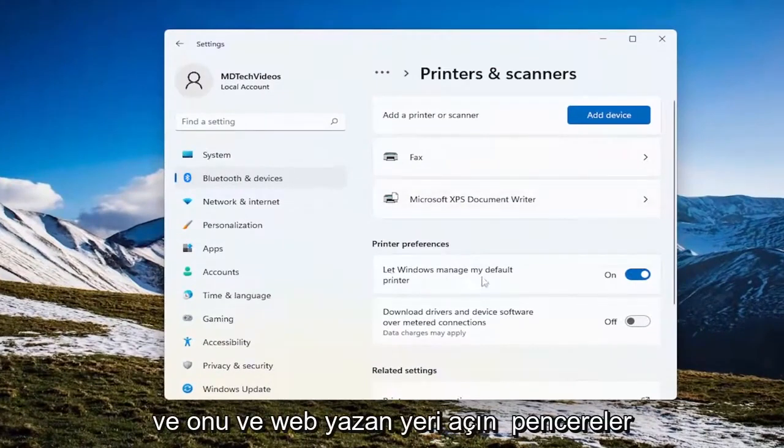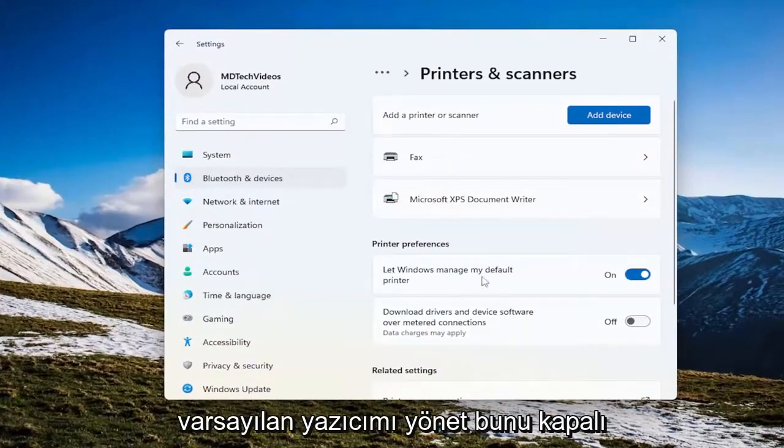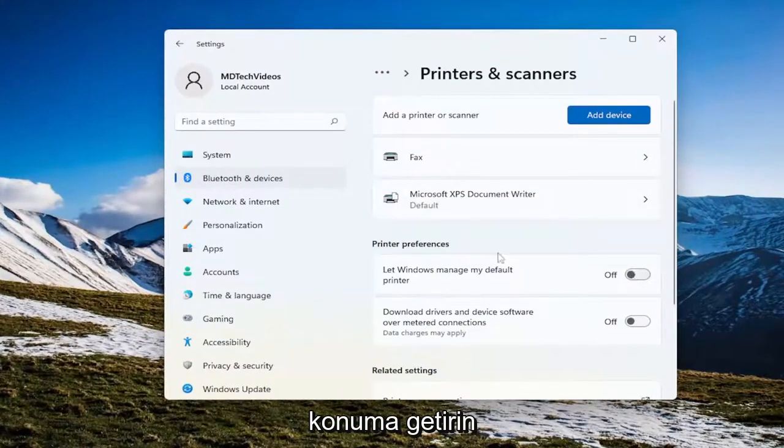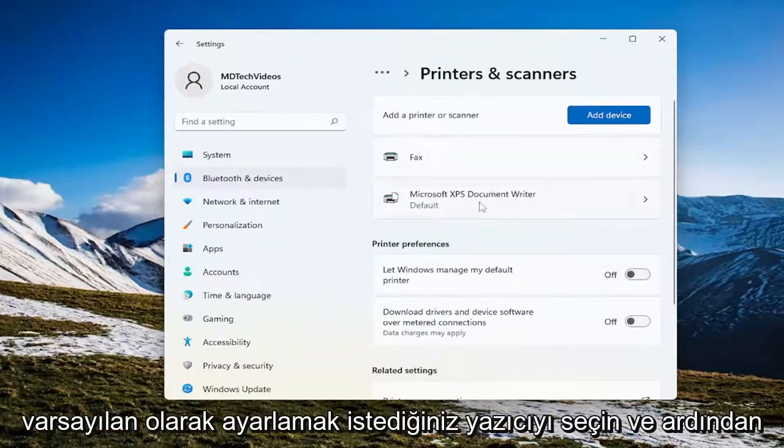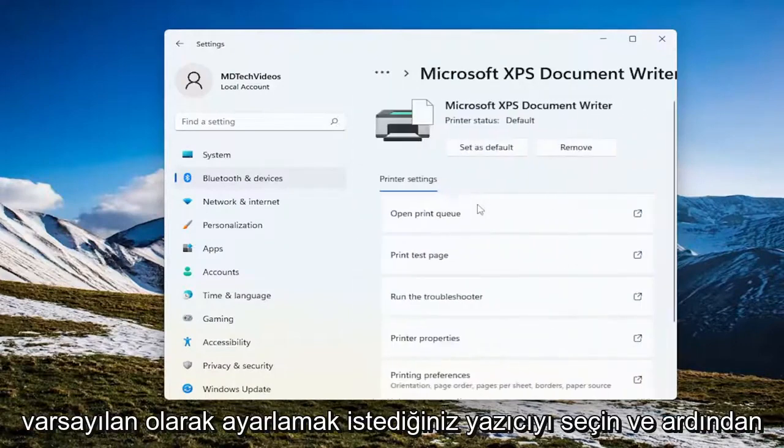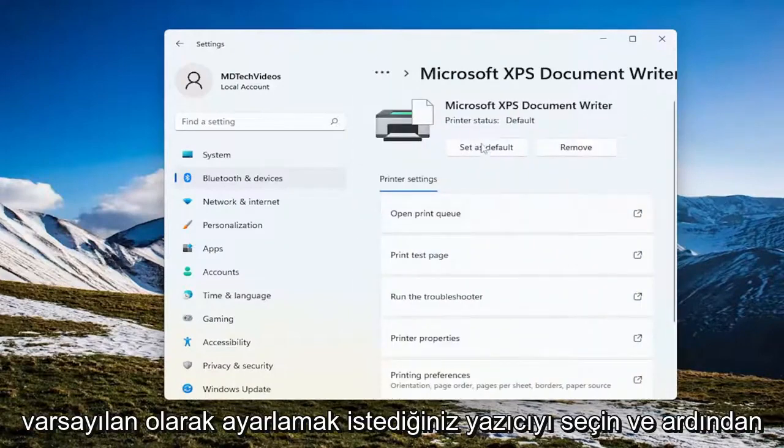And where it says let Windows manage my default printer, toggle that to the off position, and then up here select a printer you want to set as default, and then select the set as default button.